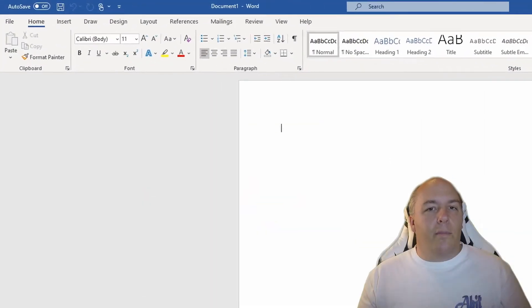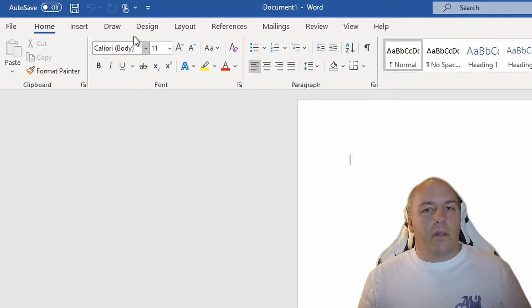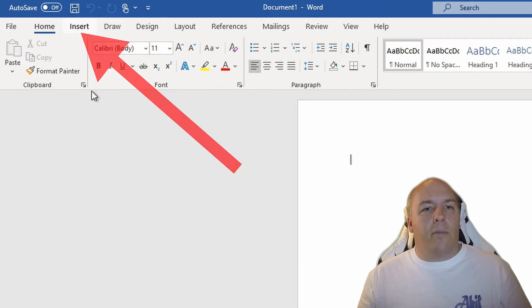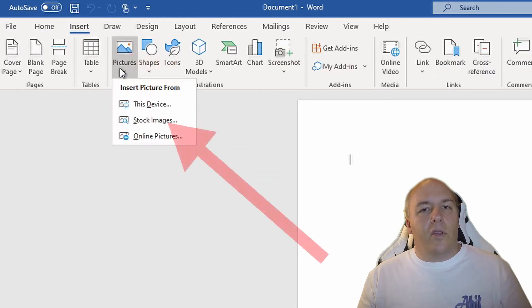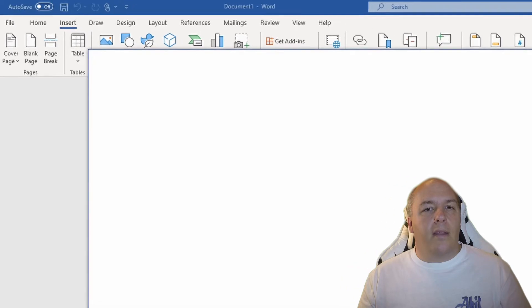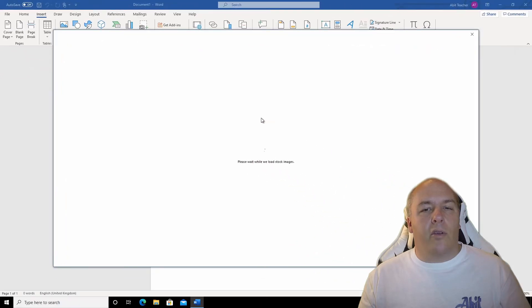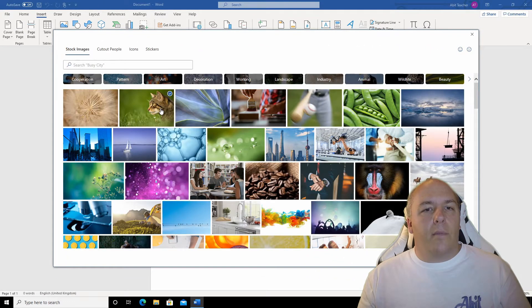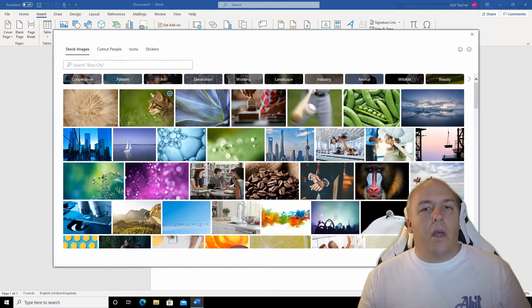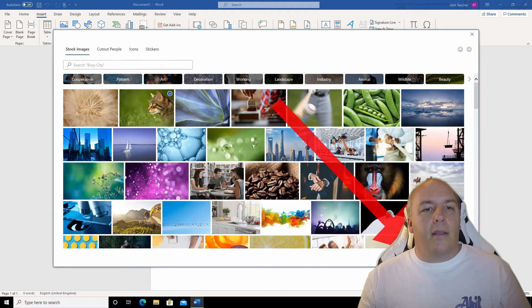We'll start with a blank document. I'll select the insert ribbon and then click on picture. I'll use a stock picture, but this will work with any type of picture or image. Let's select this cat. That would be a nice one to play around with. Once selected, click insert.